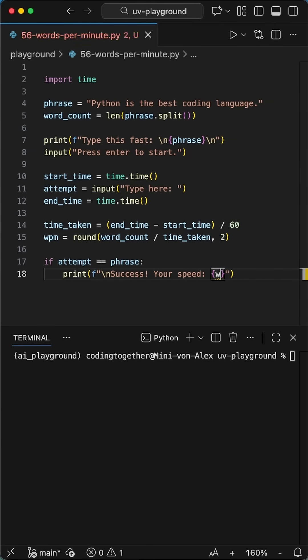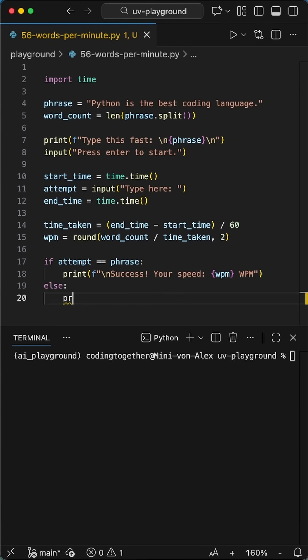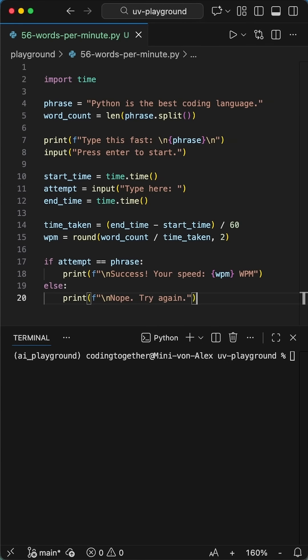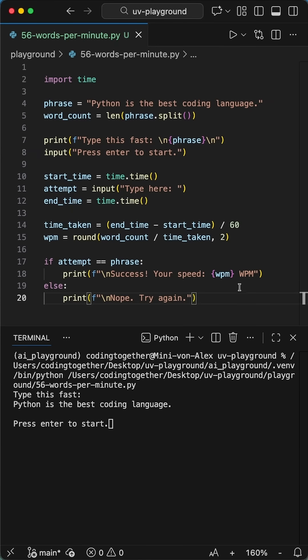Next, let's set up an if statement to check that the user actually completed the phrase correctly. If so, provide them the words per minute that we calculated earlier. And if not, let's just tell them that they suck and should try again.